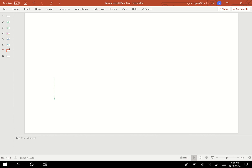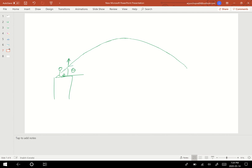Now let's talk about projectile motion. In projectile motion, rather than throwing something vertically up, we throw the object at an angle. If I throw something at an angle theta with respect to the horizontal, the object covers distance in both the vertical and horizontal directions simultaneously. This kind of motion is called projectile motion, and it is also called 2D motion.